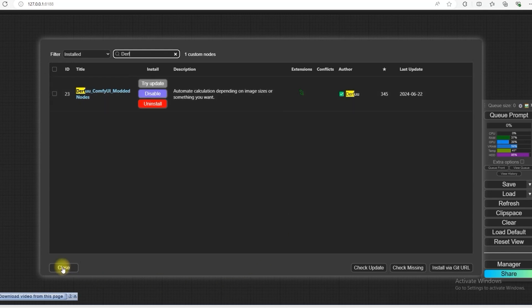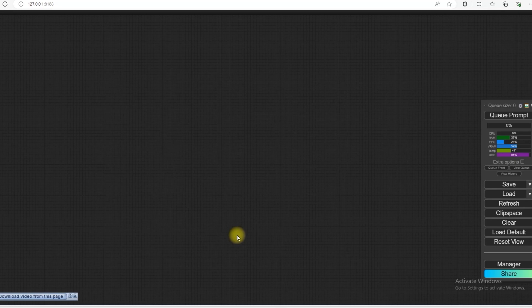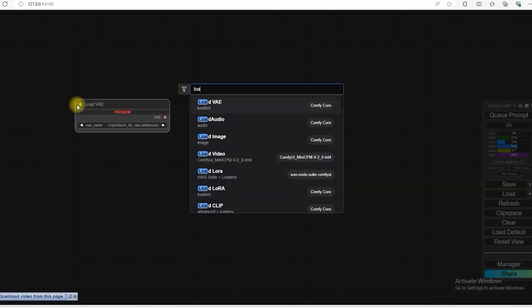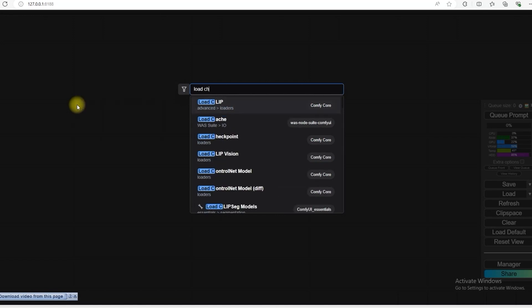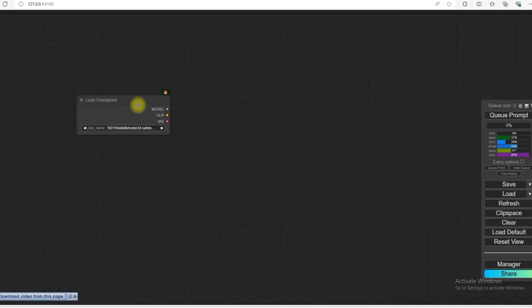After installing these, we start creating the workflow. So first of all, we will add the Load Checkpoint. So the model that I am going to use in this is the latest Juggernaut Excel.